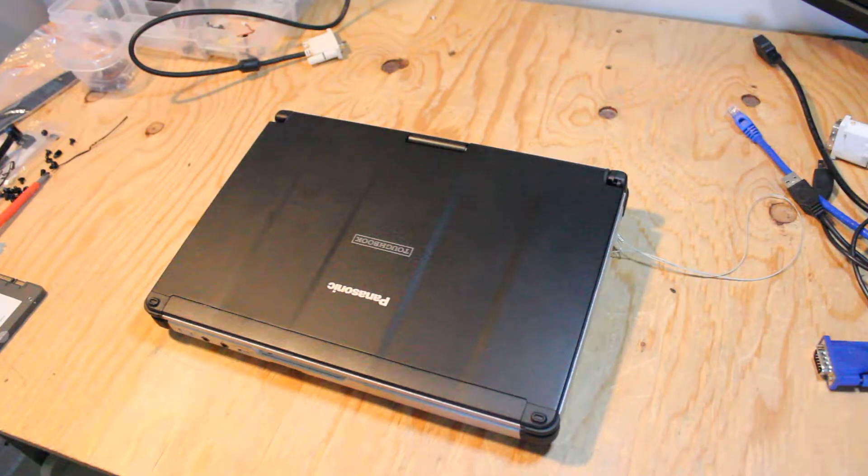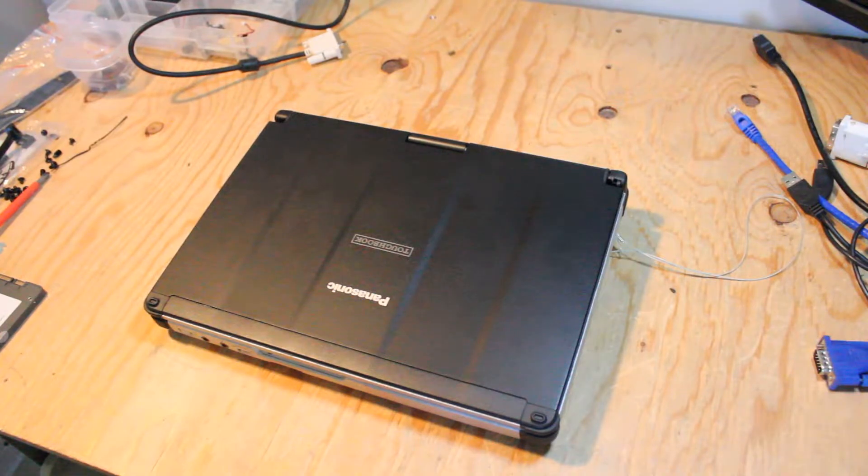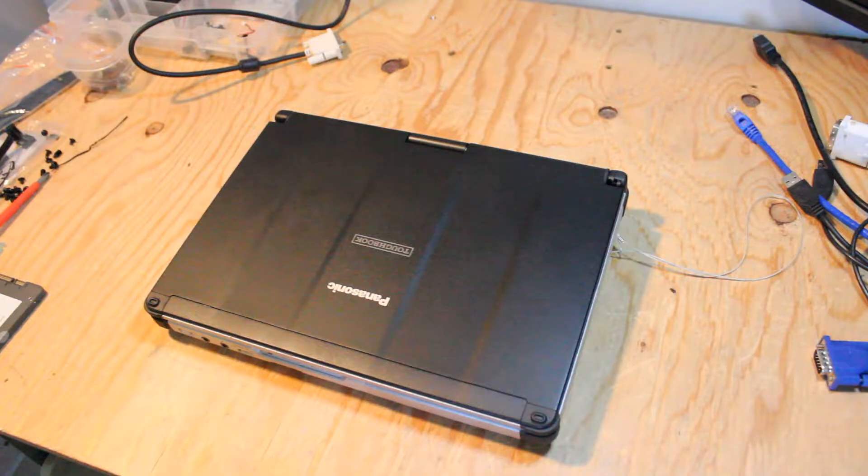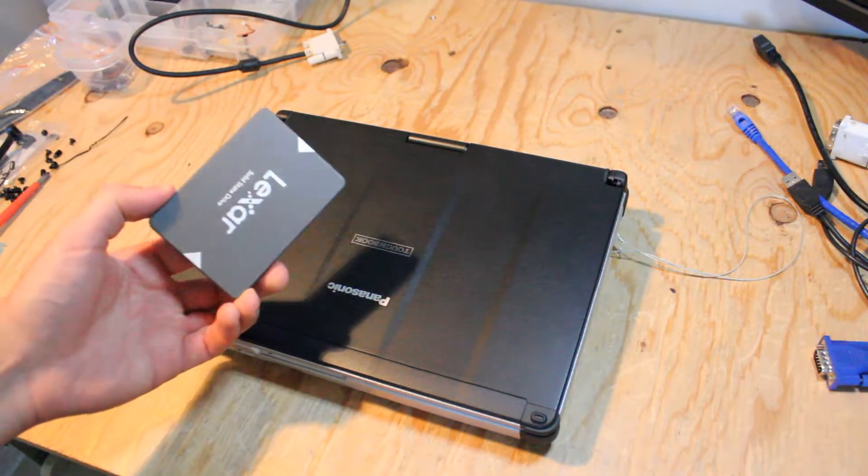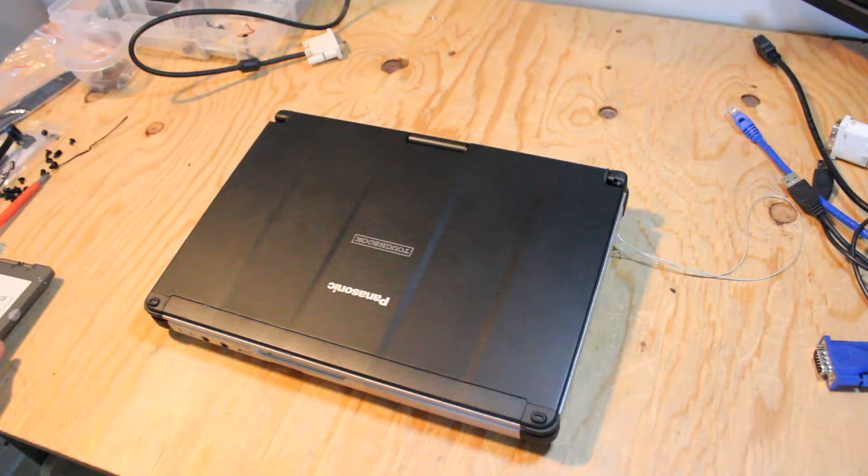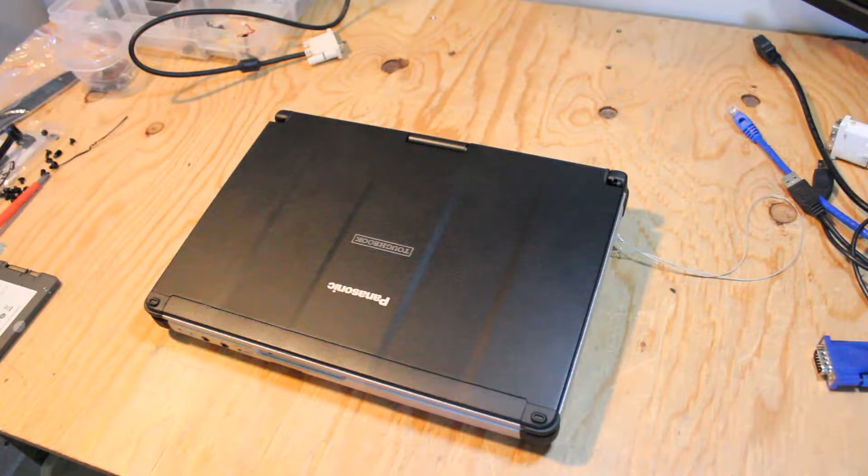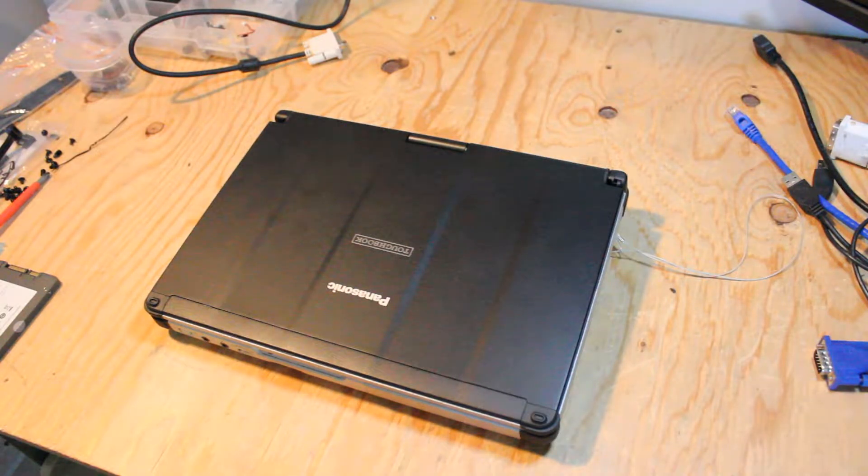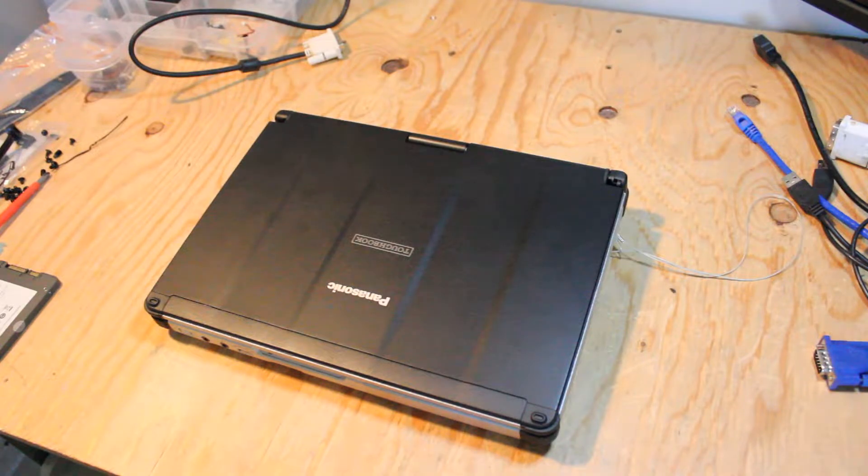So today I'll be upgrading the Panasonic Toughbook CF-C2 laptop with a 256GB Lexar solid-state drive, and there's already 8GB of RAM installed in this, but I'll just show where to access the RAM sticks in a moment here, just for your own knowledge.